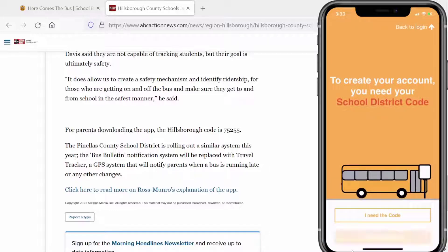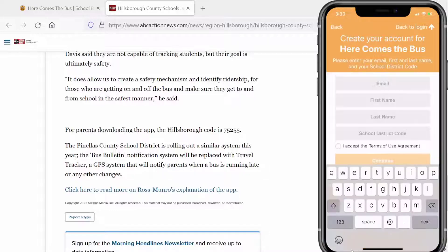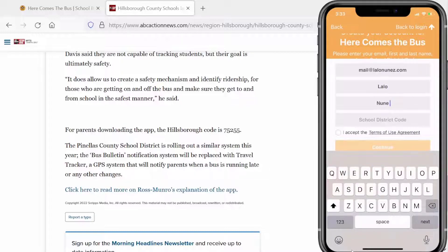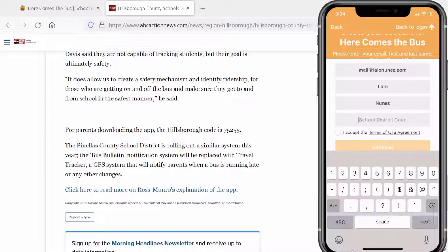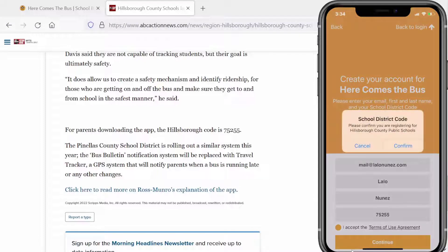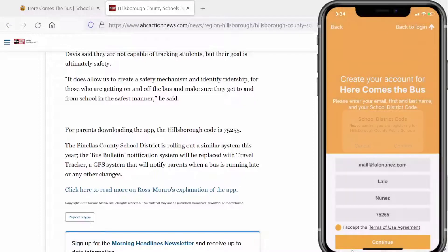I have the code, so I'll put in my email address, first name, last name, and then the school district code 75255. We'll accept the terms and hit Continue. Now we're confirming that this is for Hillsborough County, so I'll hit Confirm.